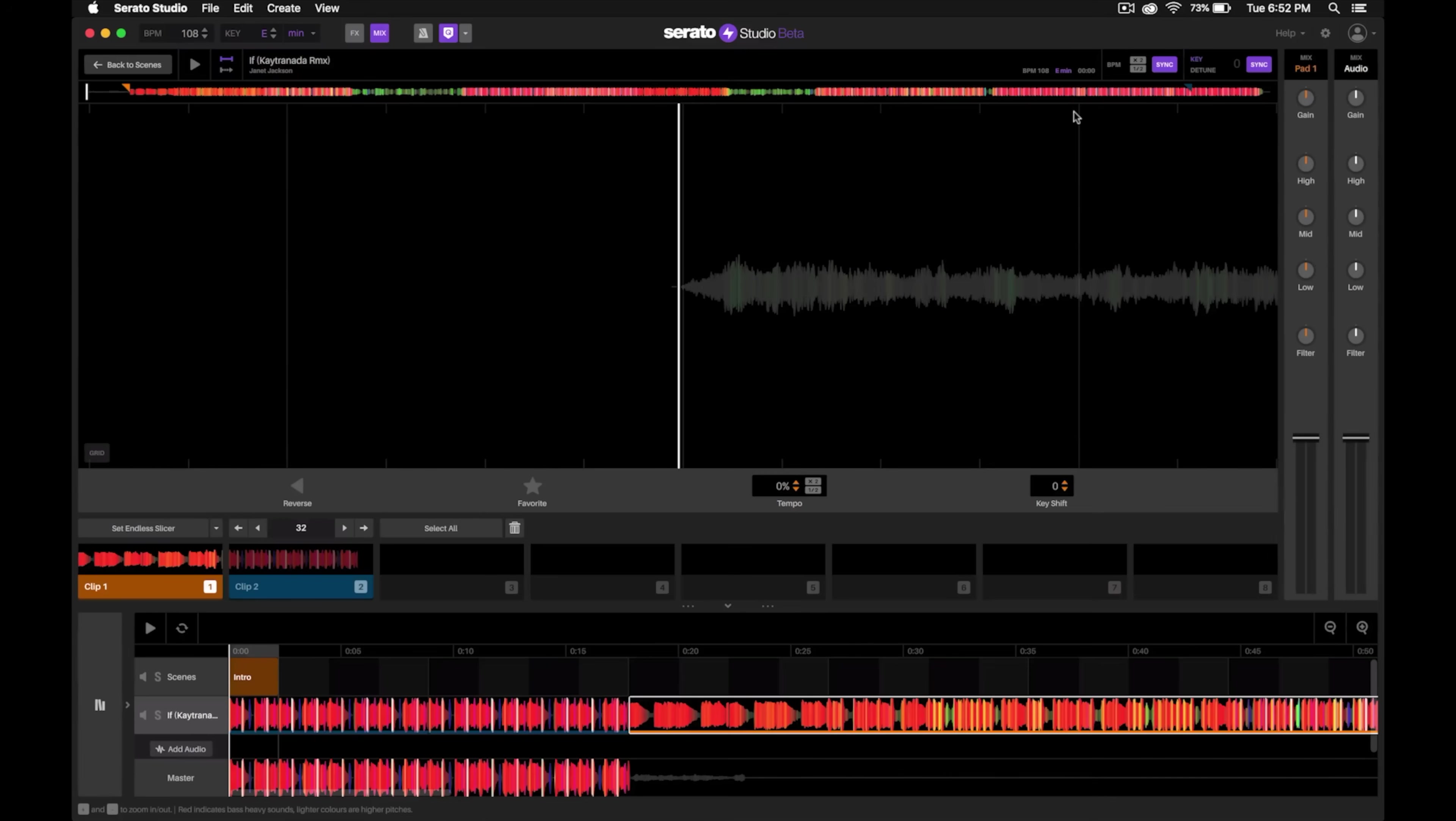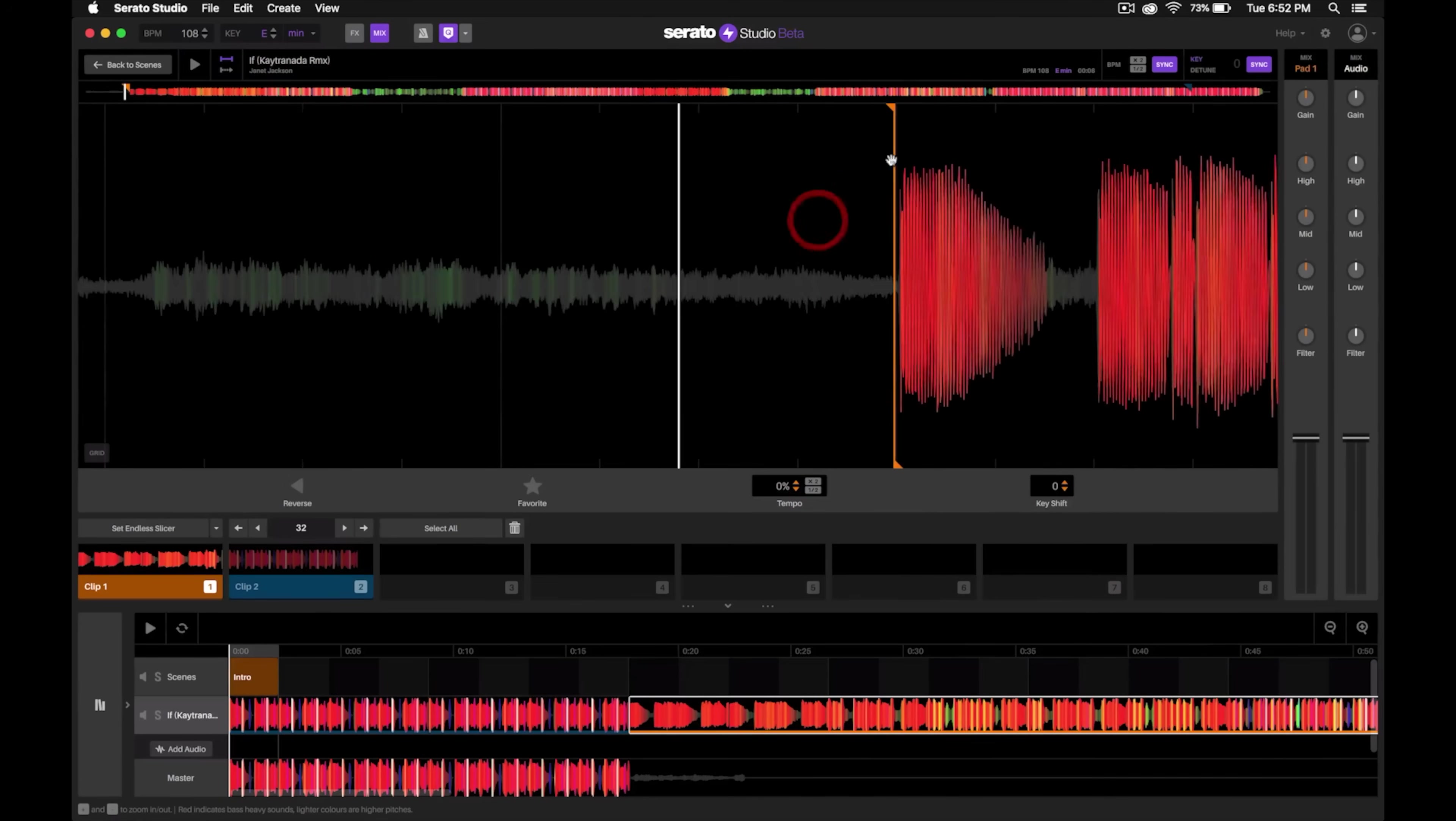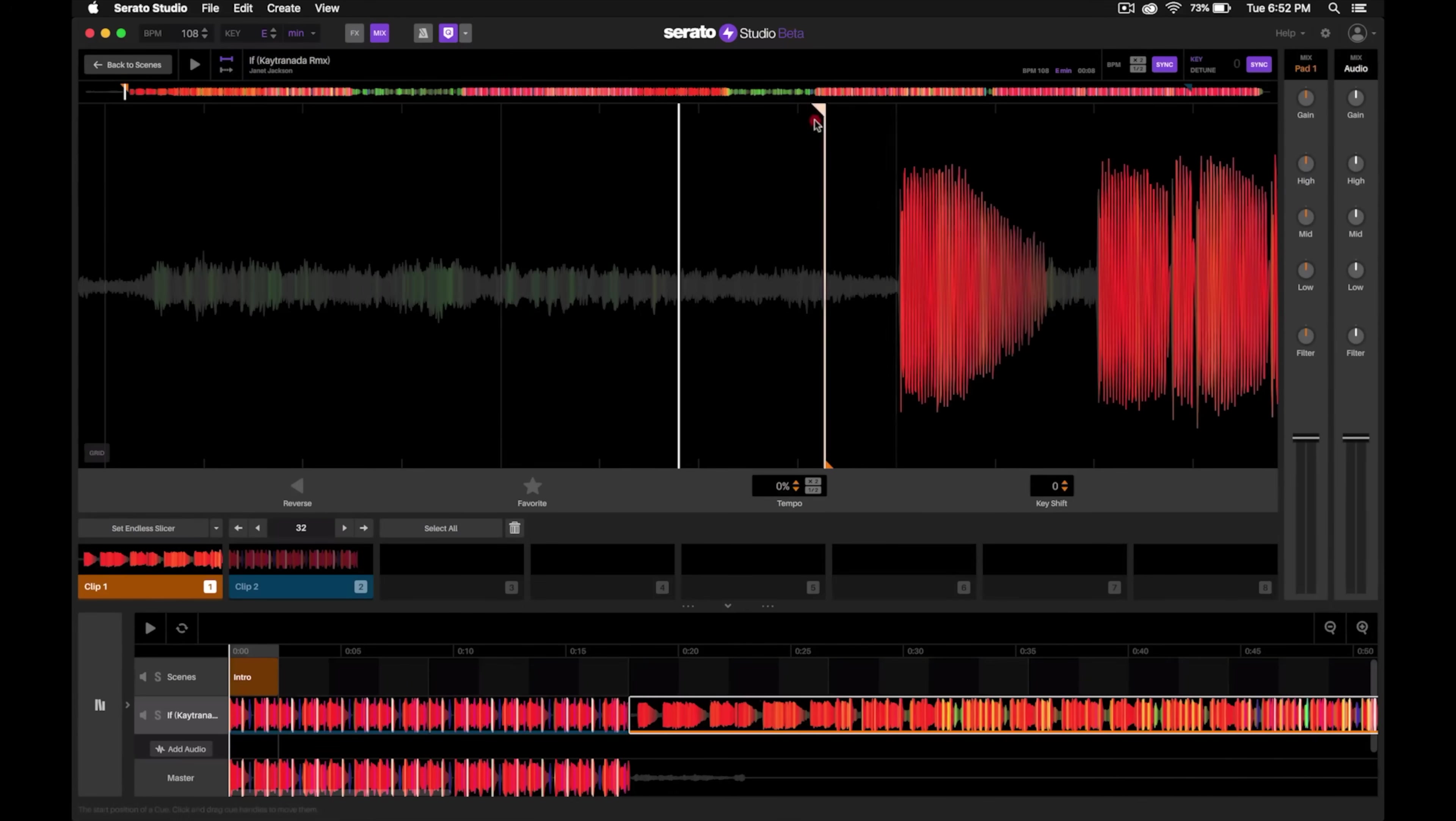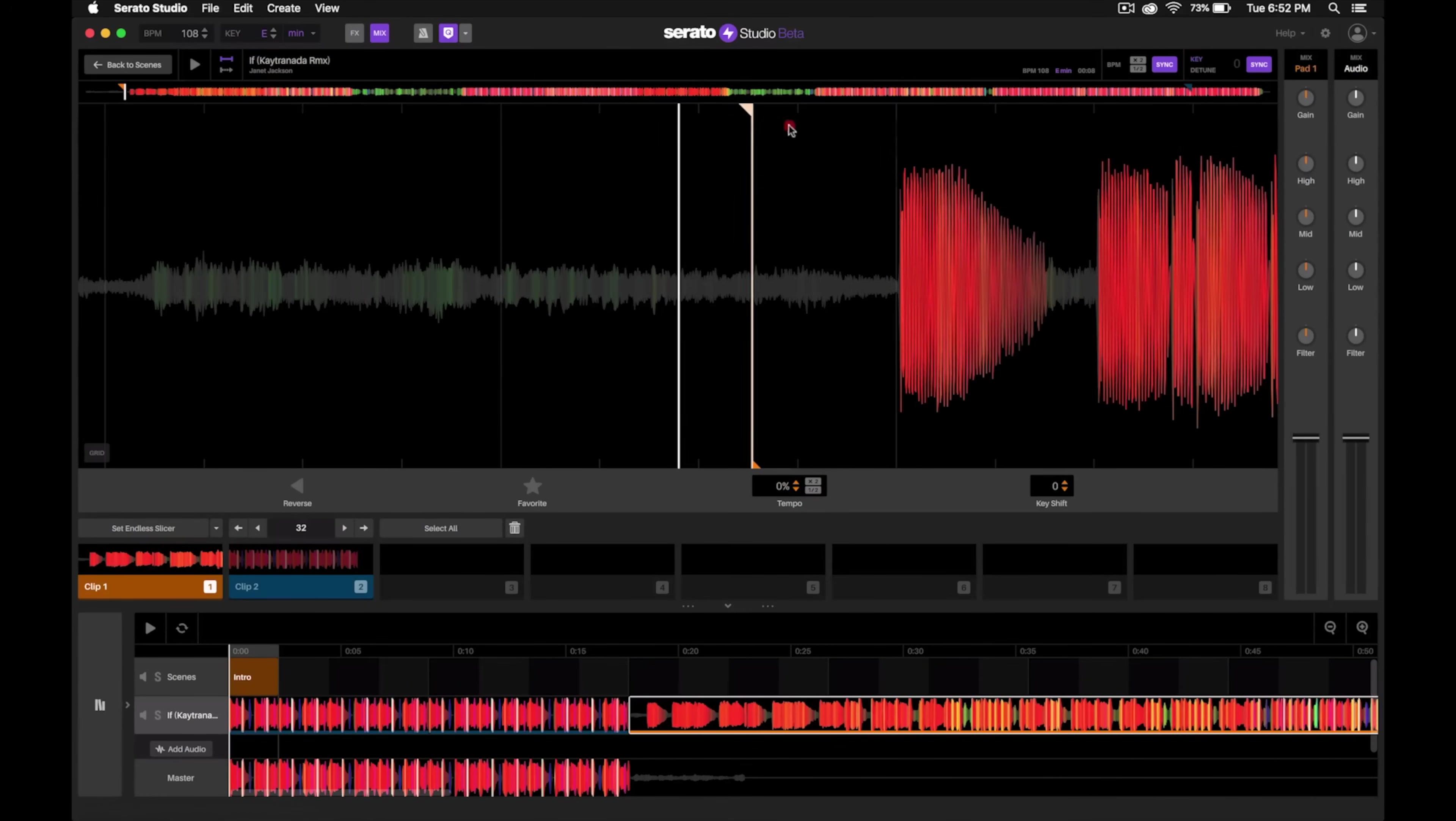Again, I'll zoom in just to make sure that I got it right on time. Now notice down here as I moved it, it'll go ahead and change in the song view just like that. See how whatever I change here at the top, it'll change at the bottom, which is really nice.